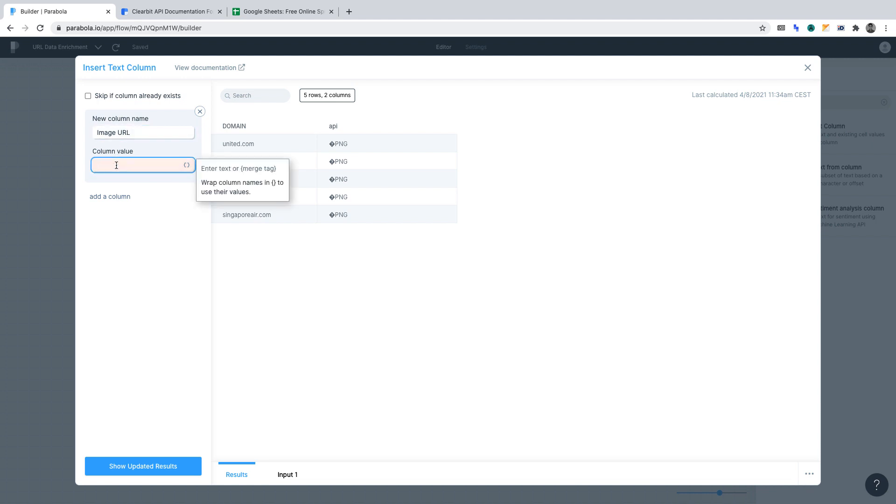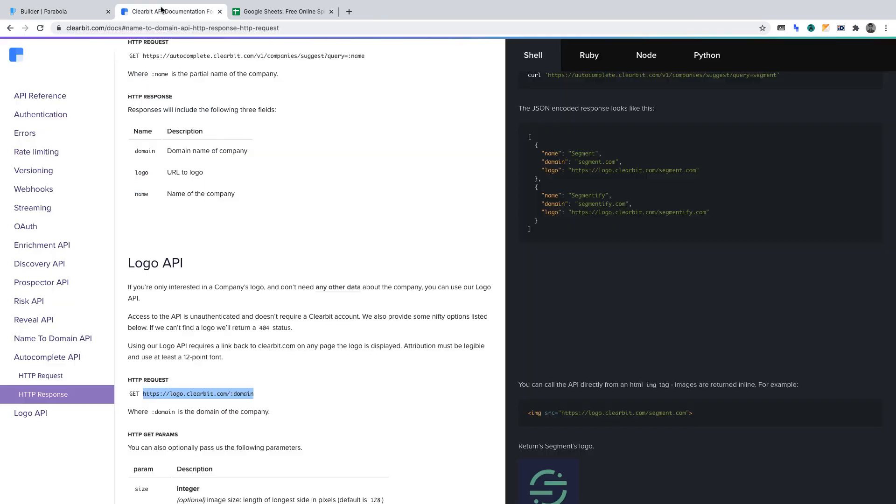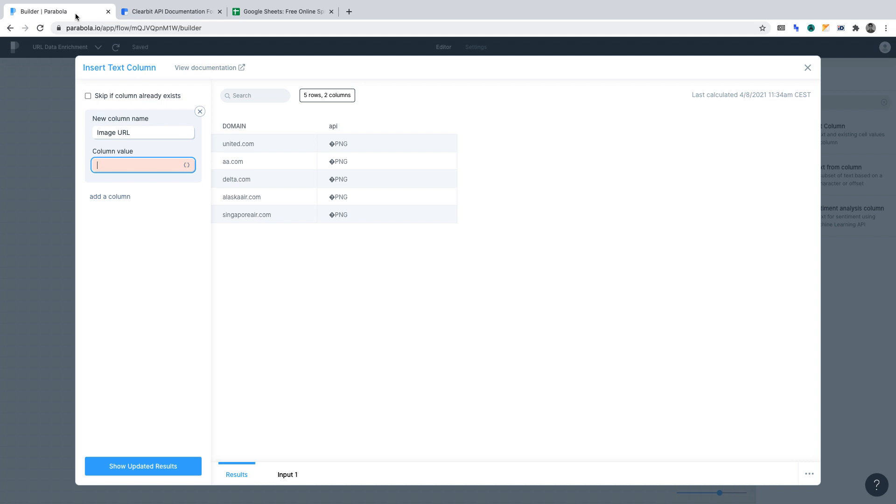Column value. We must set a value for the column. In other words, what data the column should hold. For this, we'll want to revert back to Clearbit's documentation. And we'll want to copy the HTTP request URL as we did before. And then we'll want to go back to Parabola and paste it into column value.